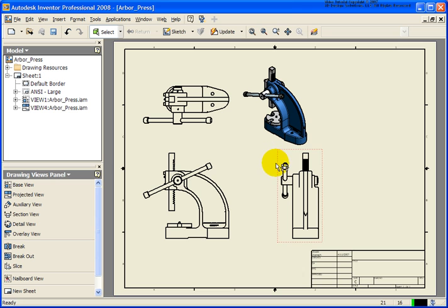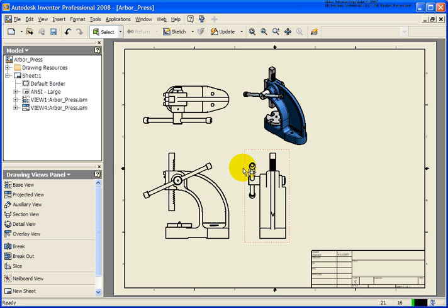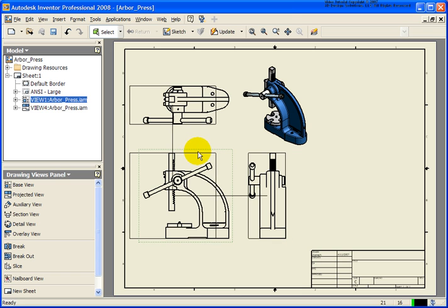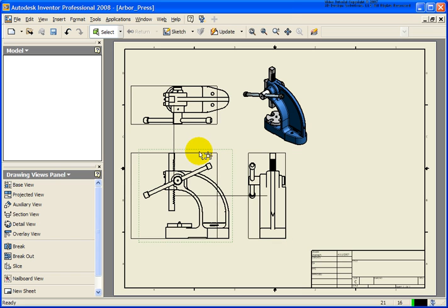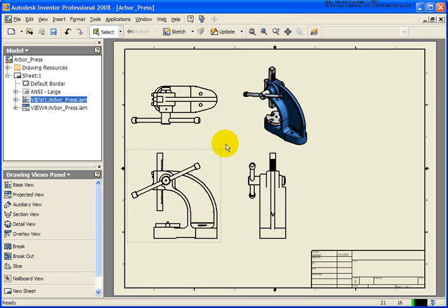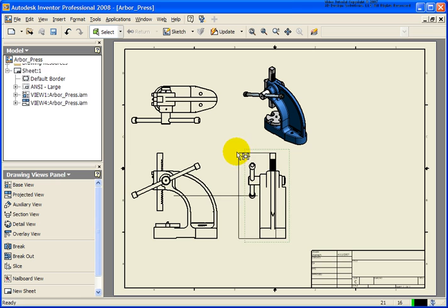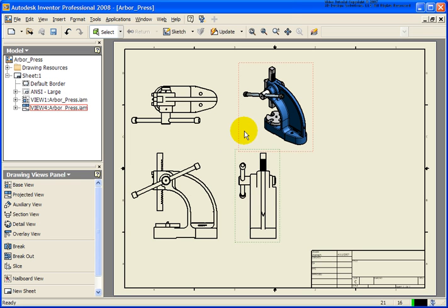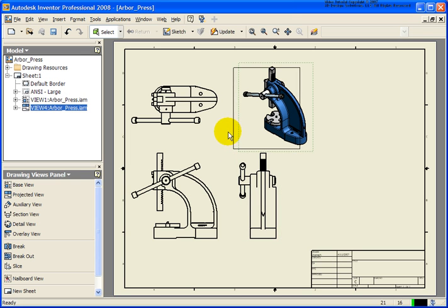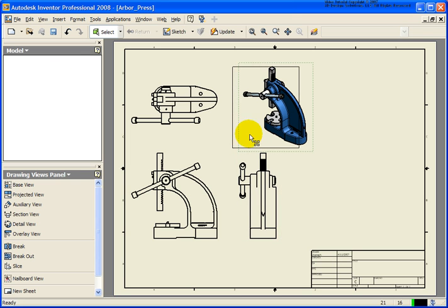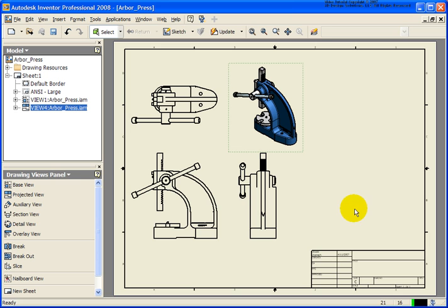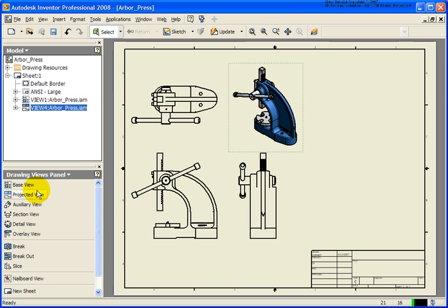I can move these views around and add my annotations if needed. Let's just slide all of the views over just a little bit. What I'd like to do is place in a view of the same assembly, except based on the presentation file, the exploded view.